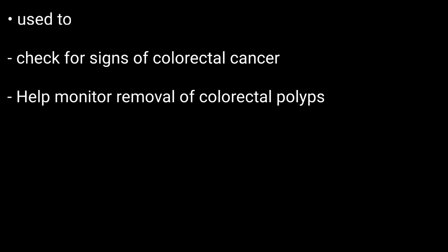These tests are used to check for signs of colorectal cancer and help in monitoring the removal of colorectal polyps. Why are these tests needed? You may need to be screened if you have certain risk factors.